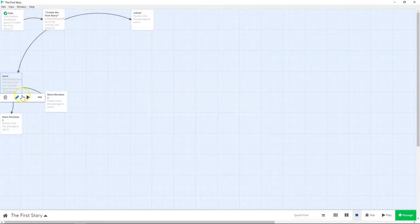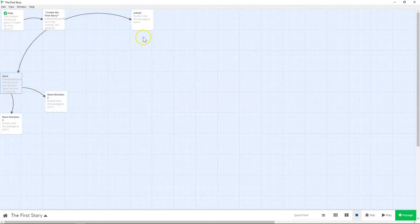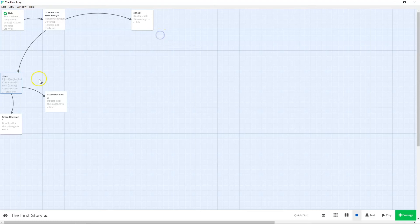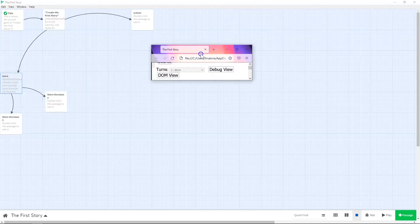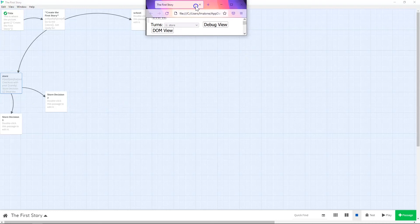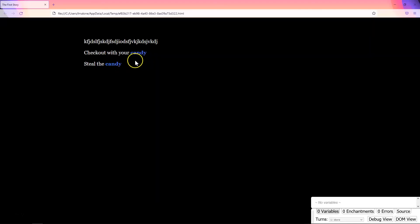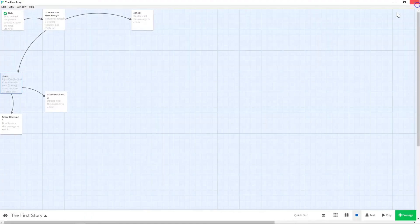And so if you have that, then here's what it will look like. Here's your toolbar for each passage. You can play, you can edit, or you can delete the passage, and then you've got more passage options here, where you can do things. But for now, we're going to just play test this. All right. So here we have check out with your candy, steal the candy. So we don't have the store decision one and two, because that's been told that that is just the link title. Okay.